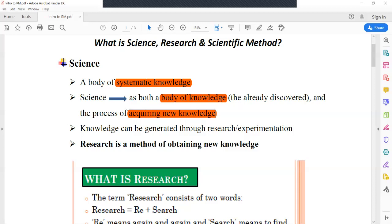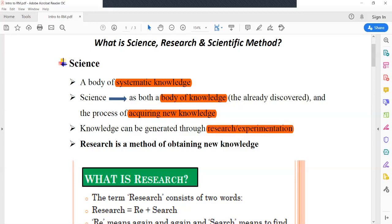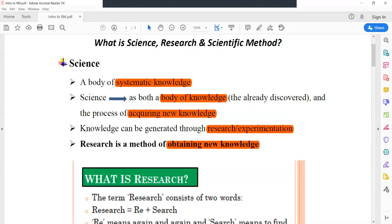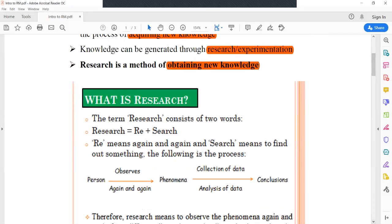Knowledge can be generated by means of research or by means of experimentation. We can say that research is actually a method of obtaining new knowledge and new information. If we look at the term 'research,' it is actually a combination of two words: 're' and 'search.' 'Re' means again and again, and 'search' means to find something.